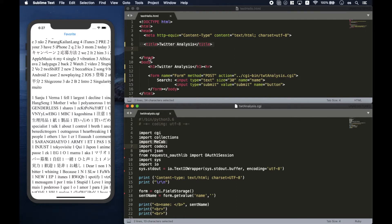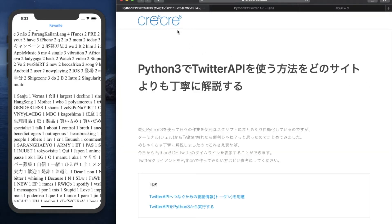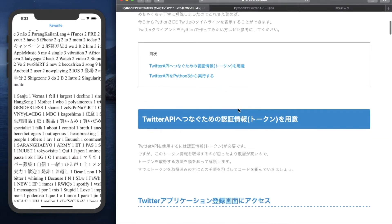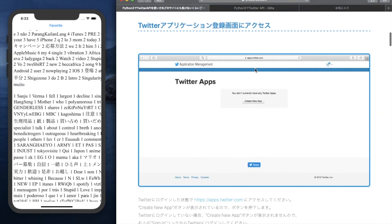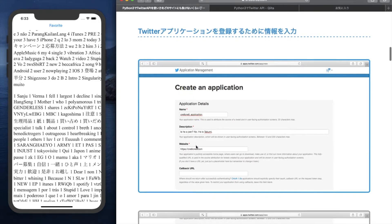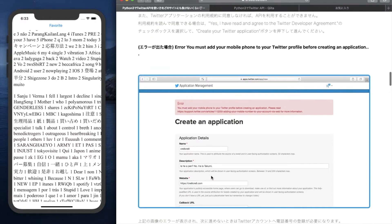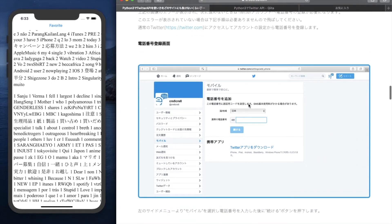Now let me show you how to create this kind of file. In this tutorial, I will explain the basics of Python. First, you need to submit your personal information for Twitter. In this way, you can use the Twitter API. I refer to a Japanese website, but I think English websites also exist, so you can refer to any web page for the submission.